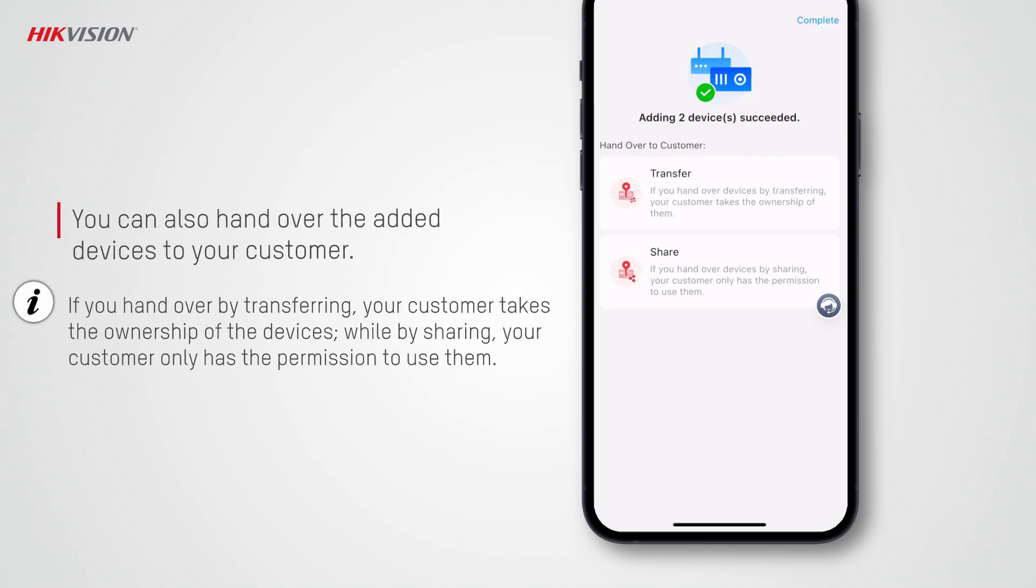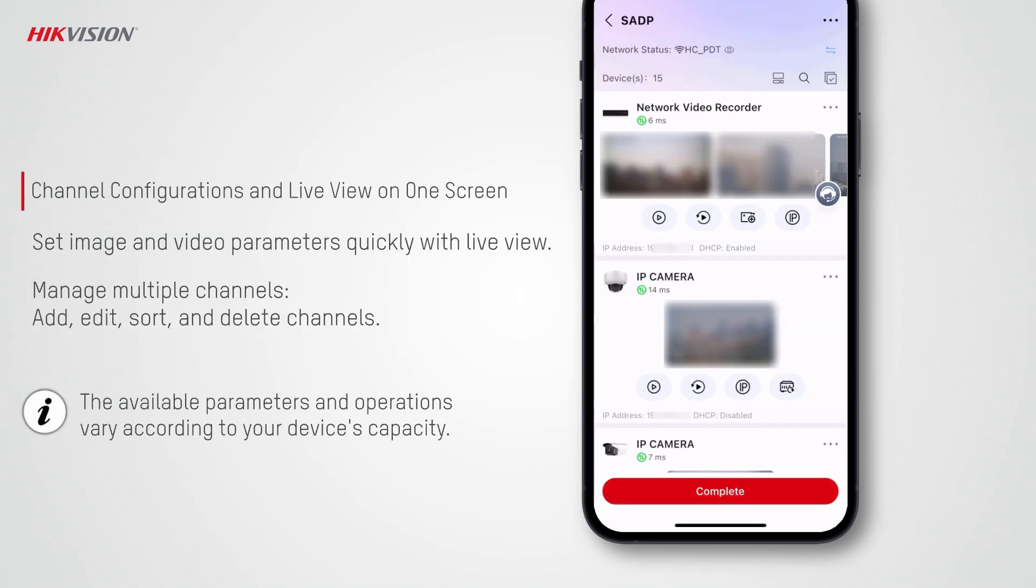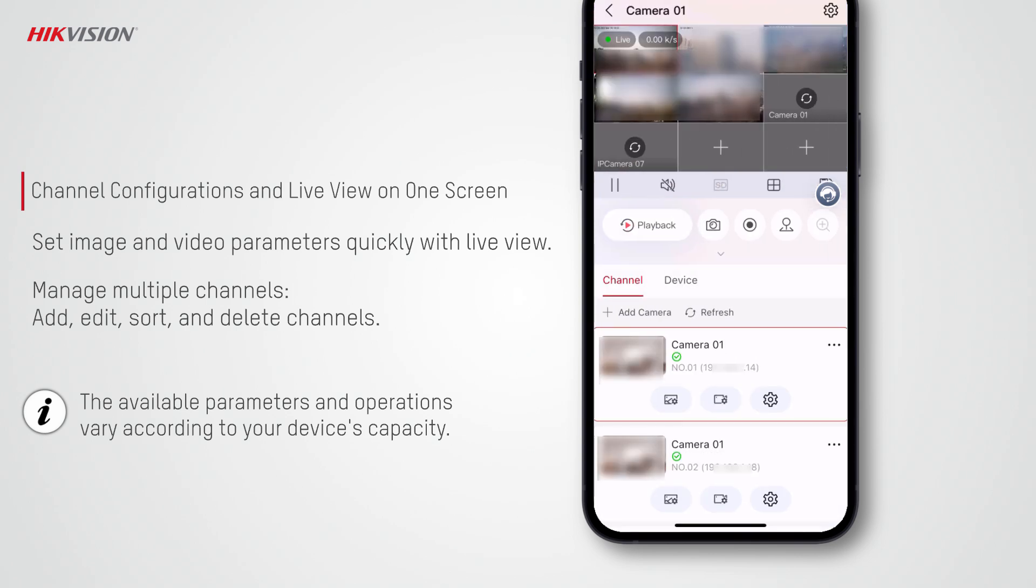If needed, you can also hand over the devices to your customer. If you hand over by transferring, your customer takes the ownership of the devices, while by sharing, your customer only has the permission to use them.